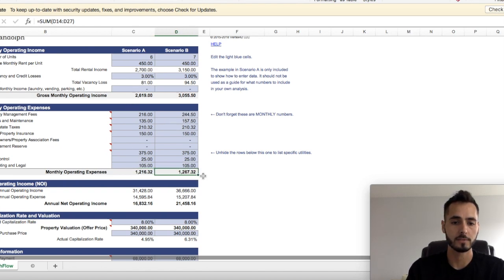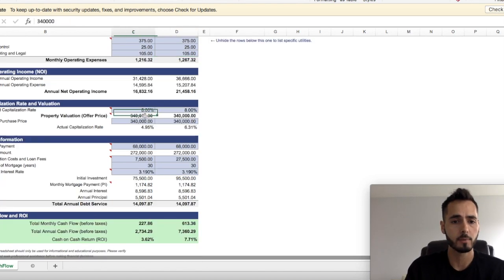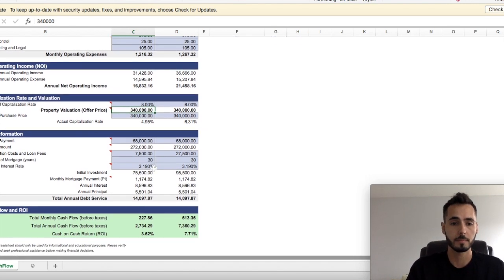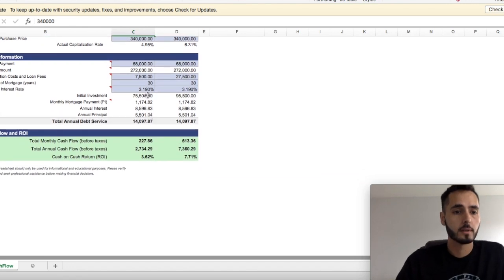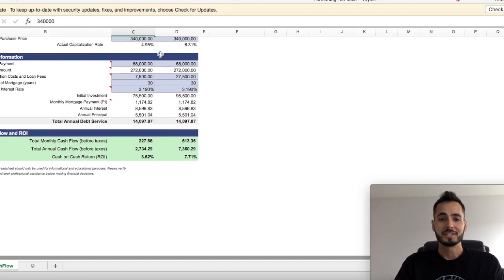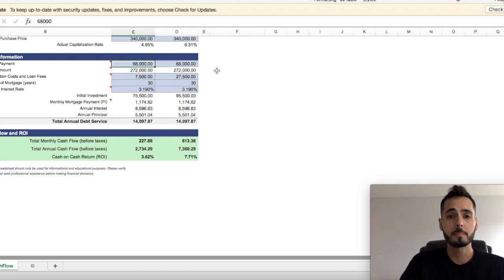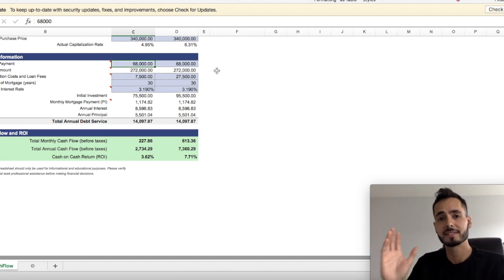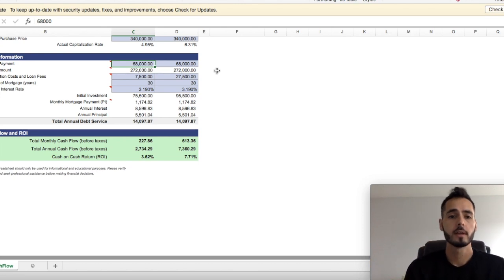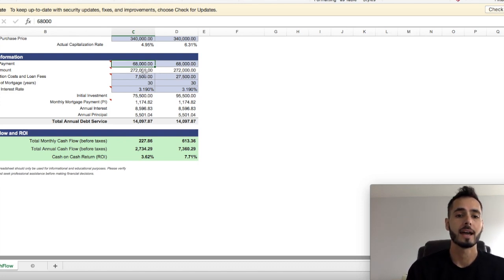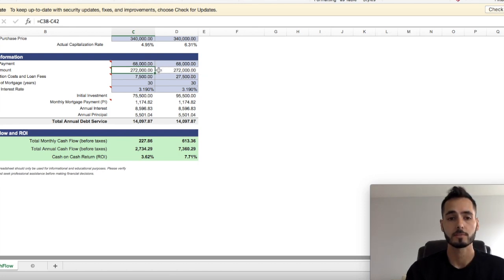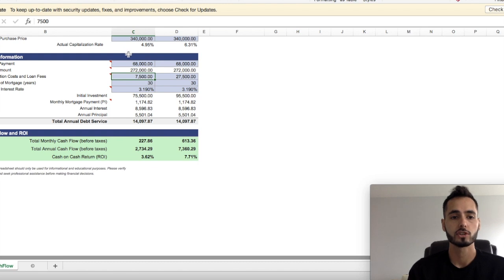So we're looking at $1,216 in terms of our monthly operating expenses here. Now scenario B is obviously $1,267 a month. The property value or the purchase price of the property is $340,000. That's what the realtor is telling me. So if that's true, guys, we get down to the juicy stuff. As you can see, I'm sitting up, I'm getting excited. That means that with 20% down, that's typically what you need for a rental property. It's going to be a $68,000 investment in terms of down payment. Now, the loan amount is going to be $272,000. That's how much debt you're going to carry on this property.